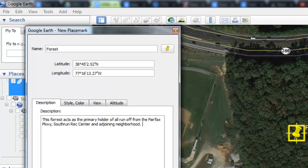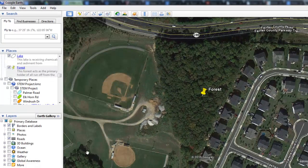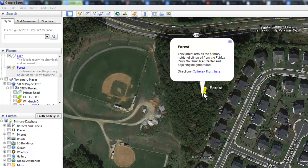Most importantly, your label will show on the map because it will be saved as one of your places. When you return to the place marker and click on it, everything that you wrote in the description will show.